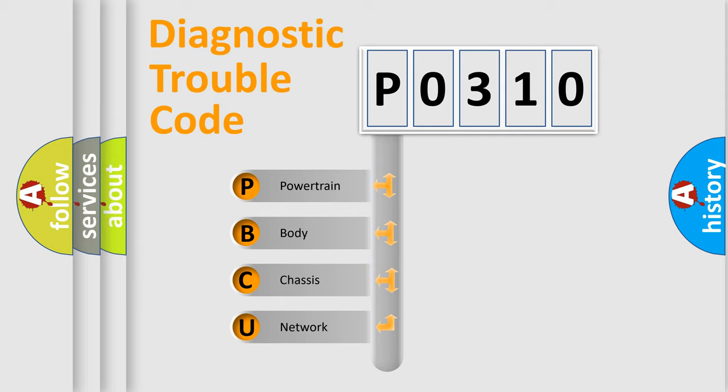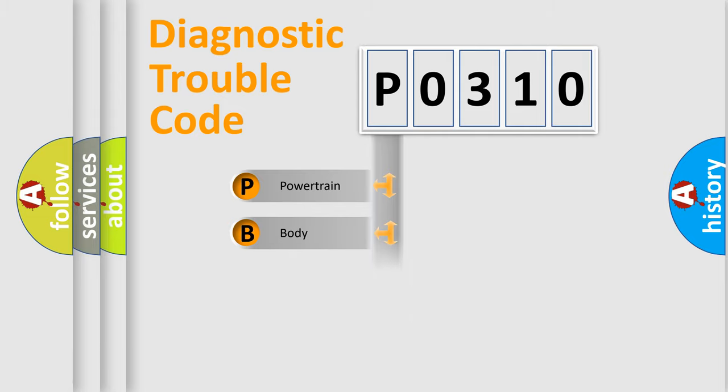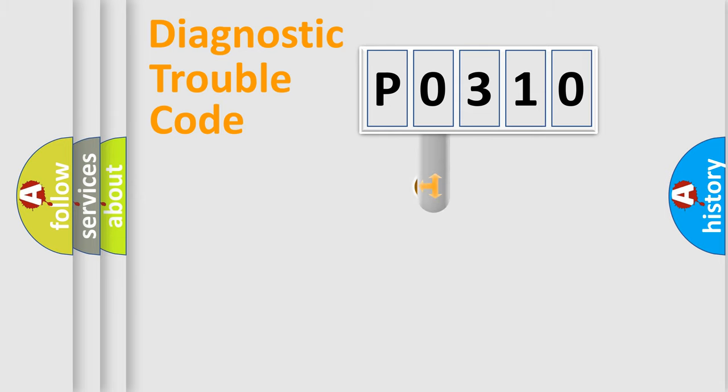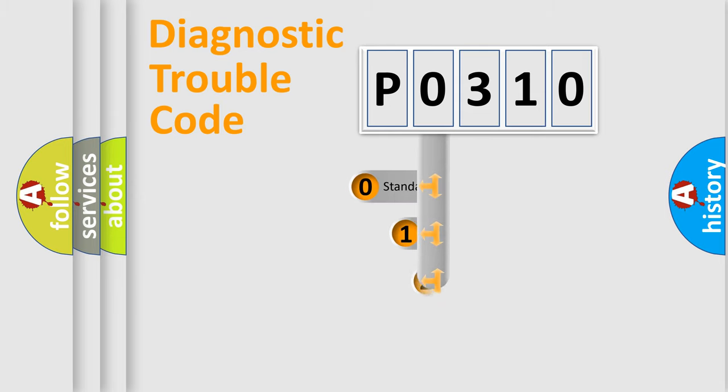We divide the electric system of automobile into four basic units: Powertrain, body, chassis, network. This distribution is defined in the first character code.